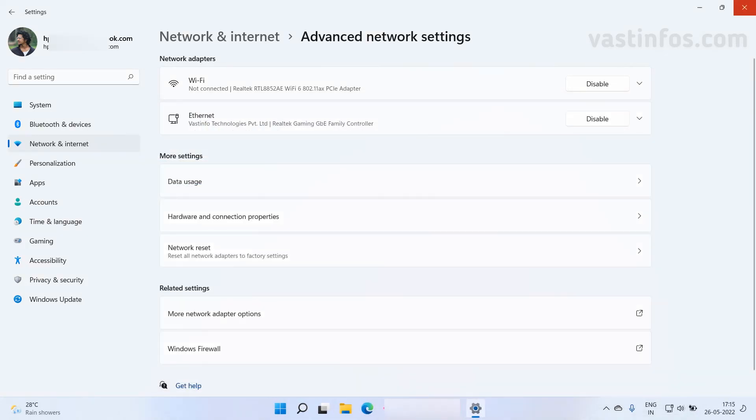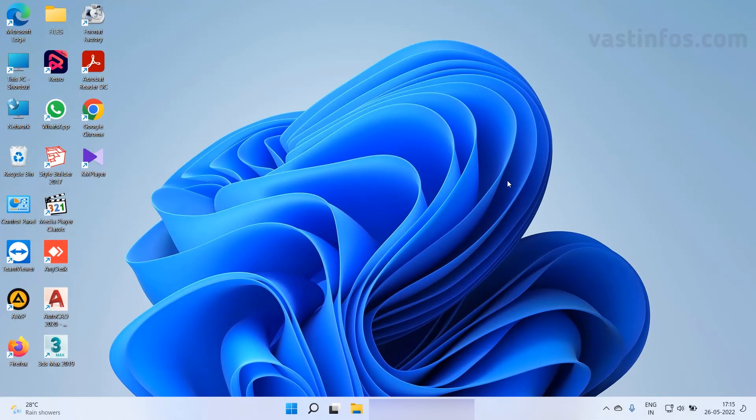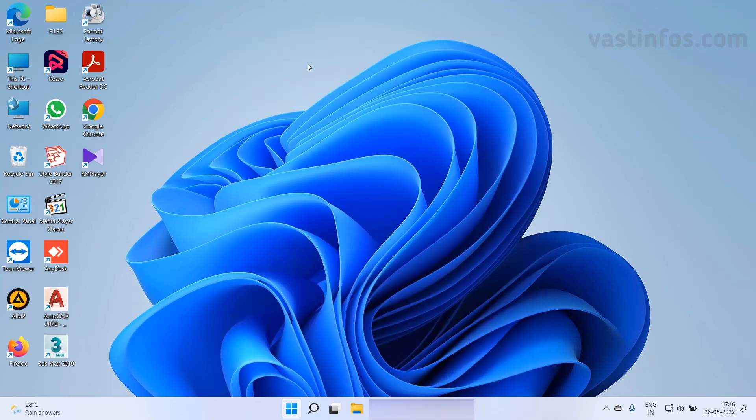If you are finding any difficulty then here is another easy way for the same. Click on start button, search for network connections.